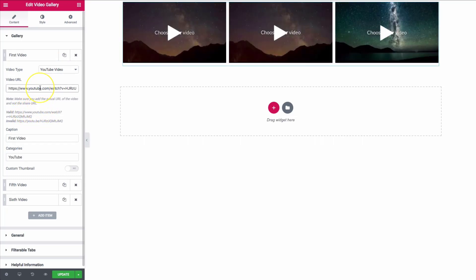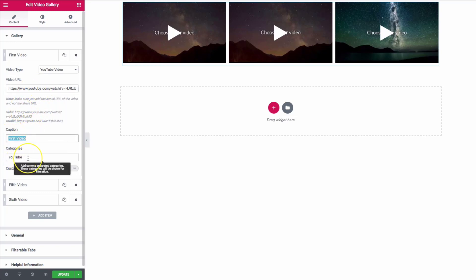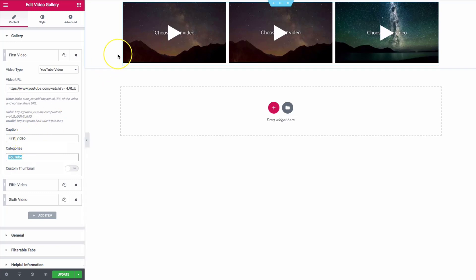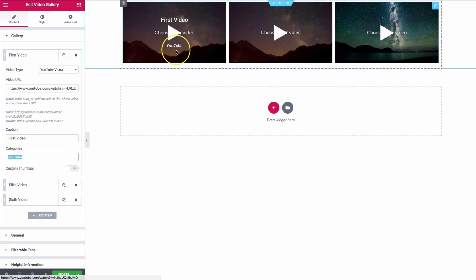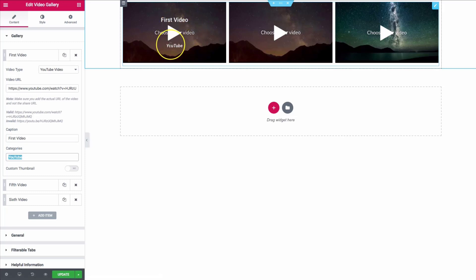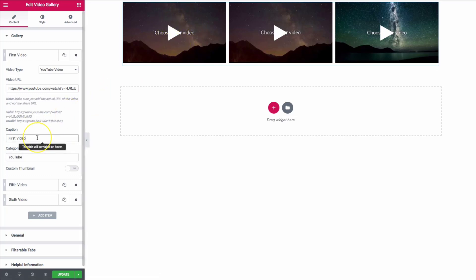Once we paste in the URL for the video, we have a couple of different options: the caption and the categories. The caption is what you see when you hover over the video — the top line is the title and the bottom one is the category.